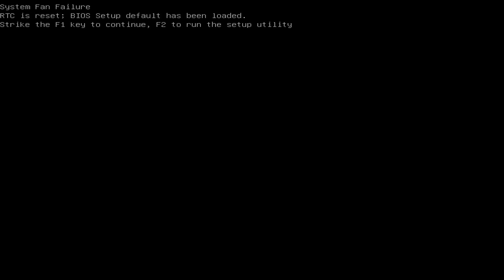System fan failure—there's no system fan plugged in. RTC is reset, BIOS setup defaults have been loaded. Strike the F1 key to continue. This is the first time I'm going to press F1.